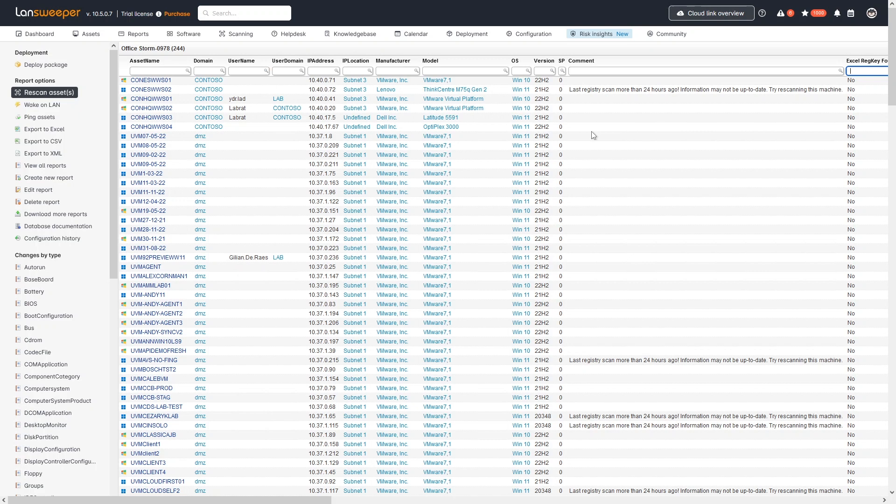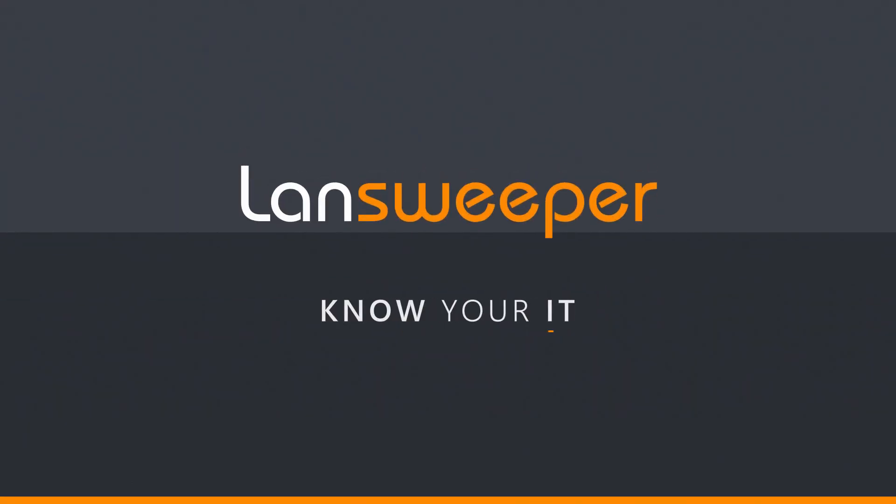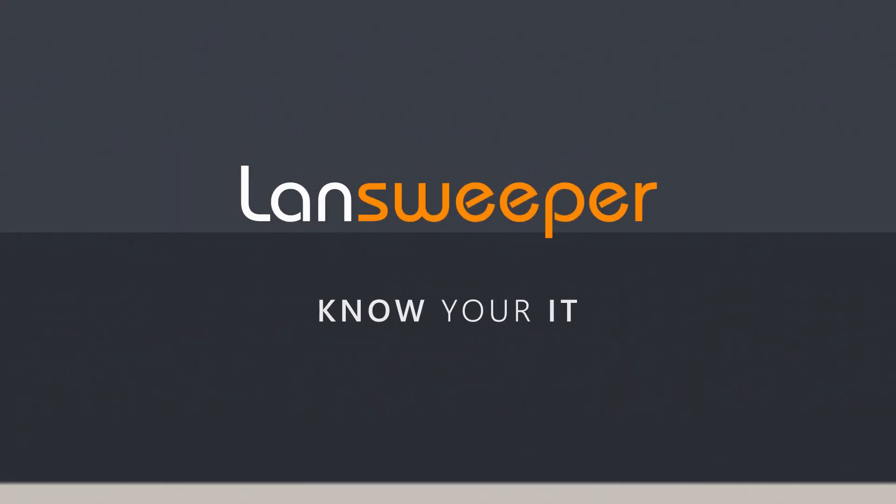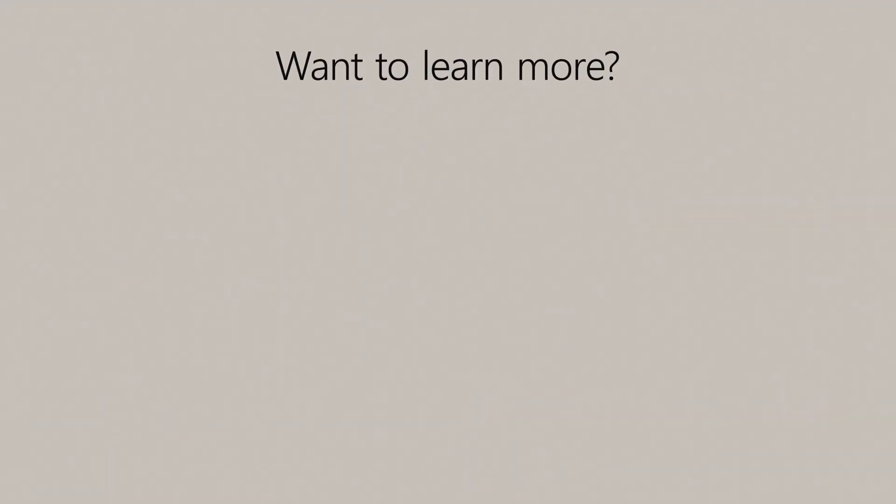So with that, we've seen some of the steps that you can do within Lansweeper to actually monitor your mitigation process of this specific vulnerability. Obviously, there's much more to discover here, many more functionalities that I haven't covered that are not directly related to this specific vulnerability, but I encourage you to explore those. If you don't have Lansweeper yet, start your free trial. You can use that to monitor your mitigation process of this vulnerability and then explore the rest, see if it's useful for you in other use cases as well. And with that, I want to thank you for watching, and I'll see you next time.